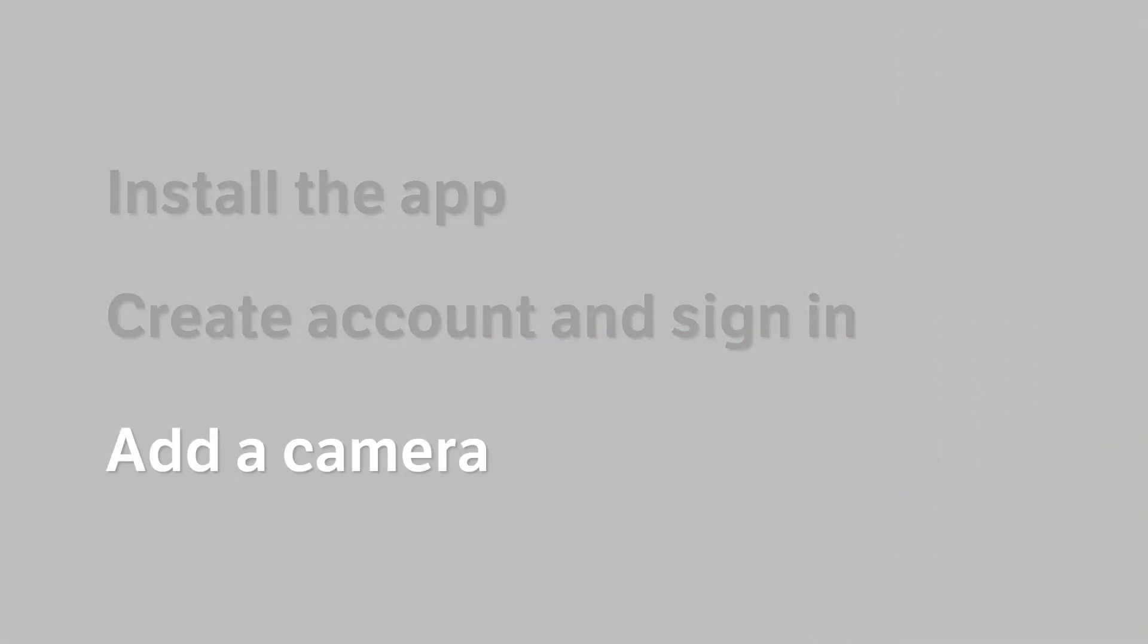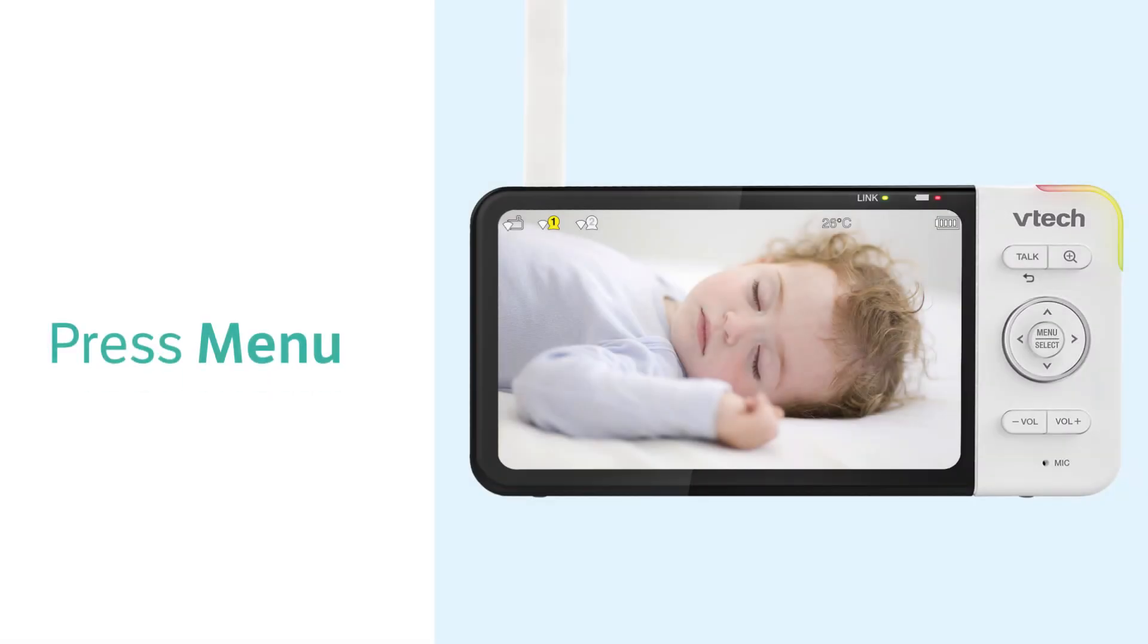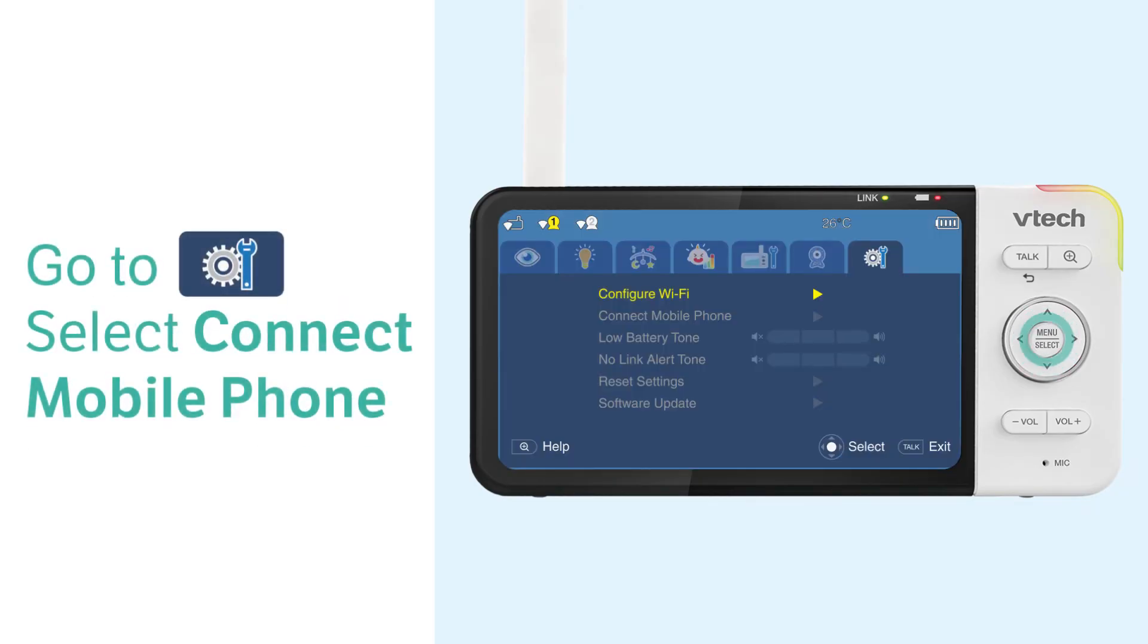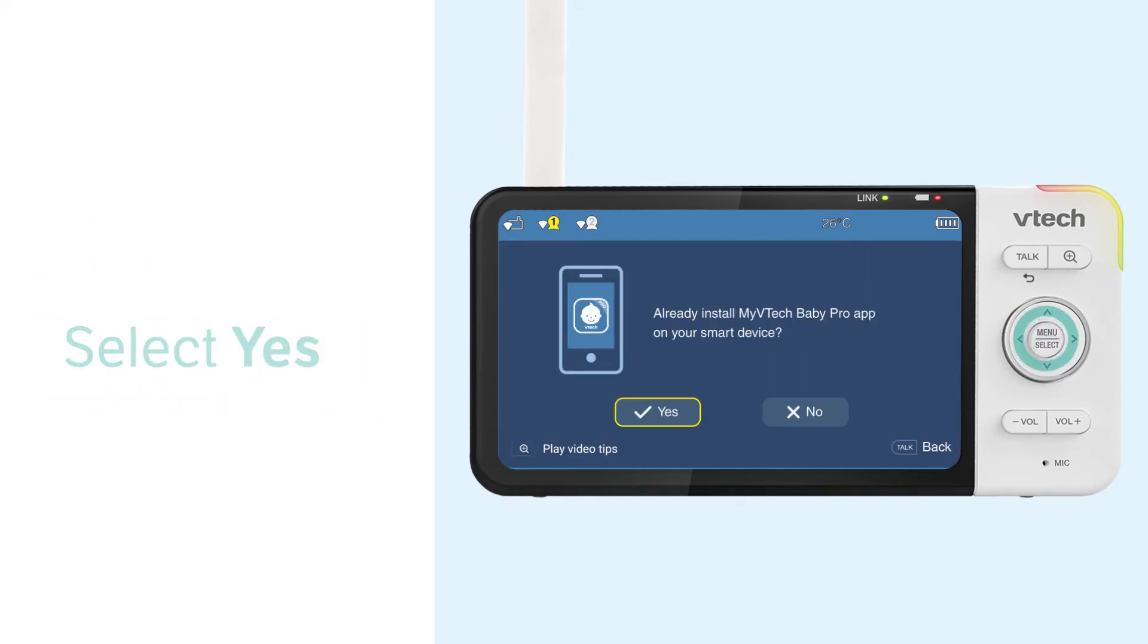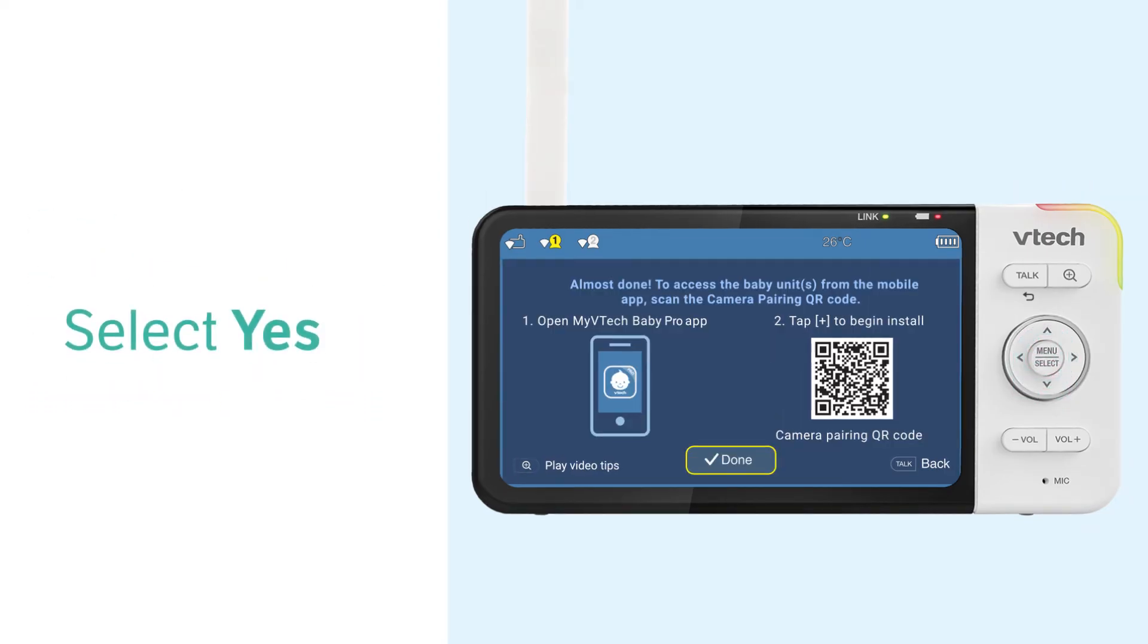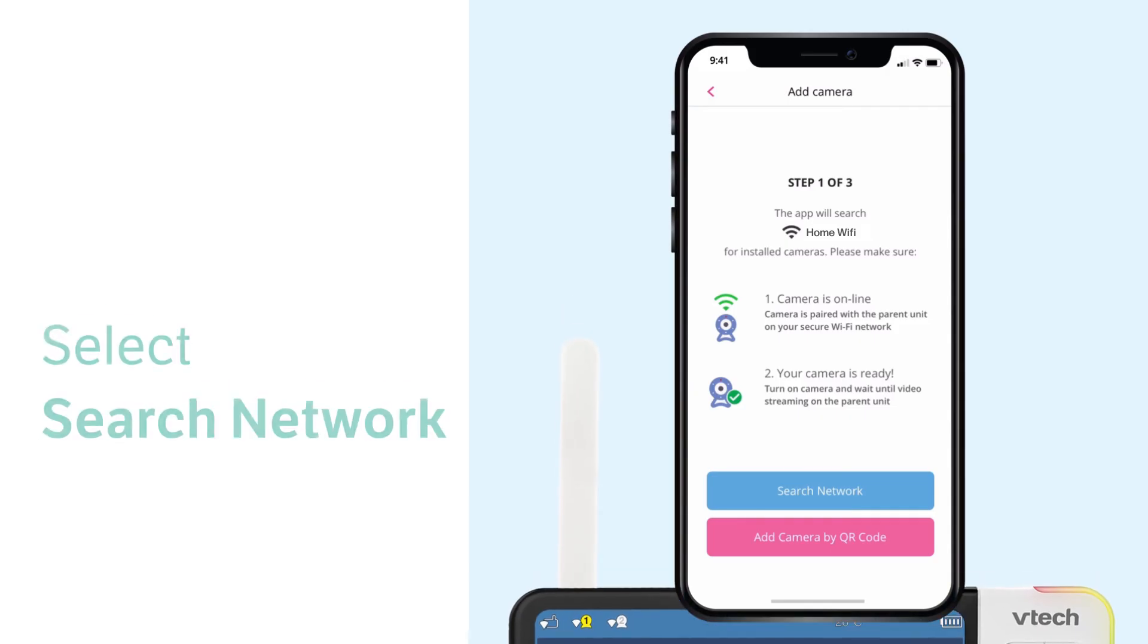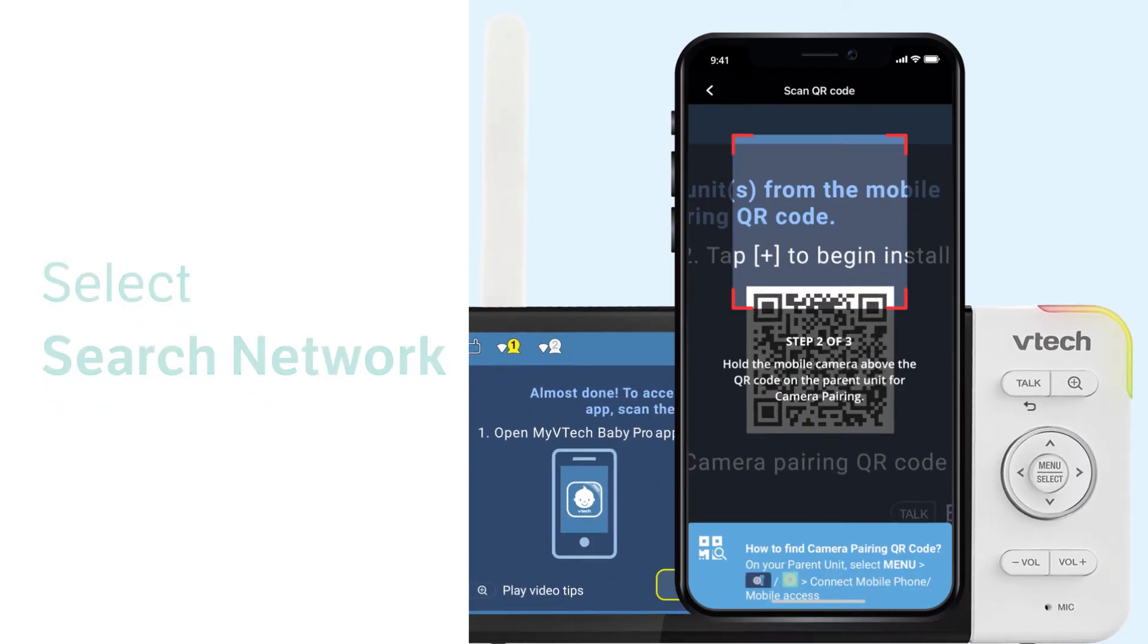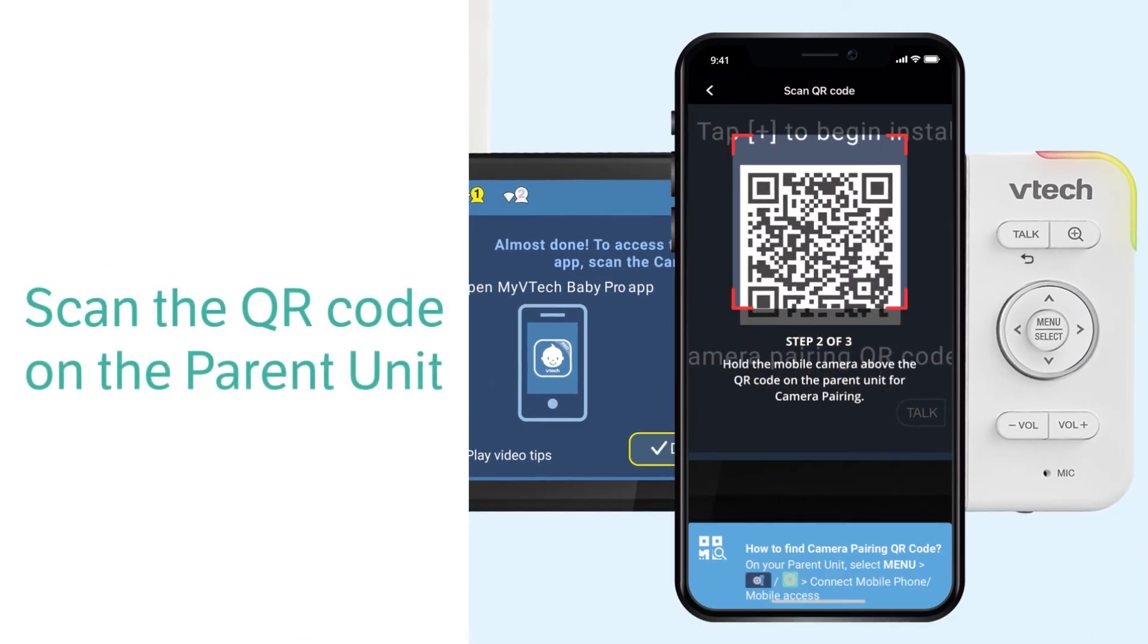To add a camera, you will need to scan a QR code in the parent unit. Follow the steps here to find the QR code, then you can add a camera to the app.